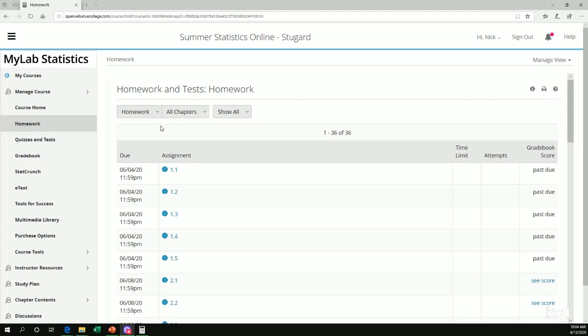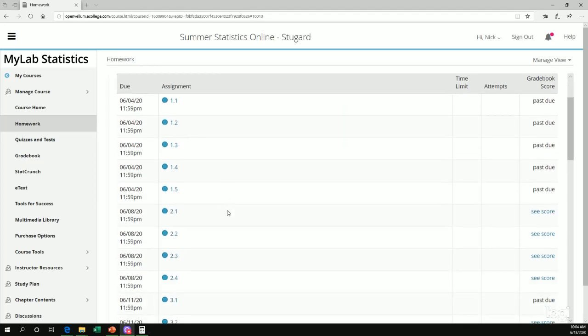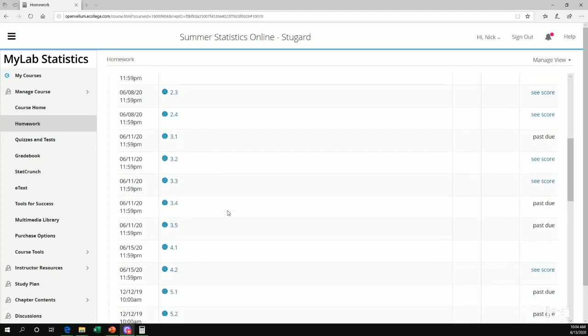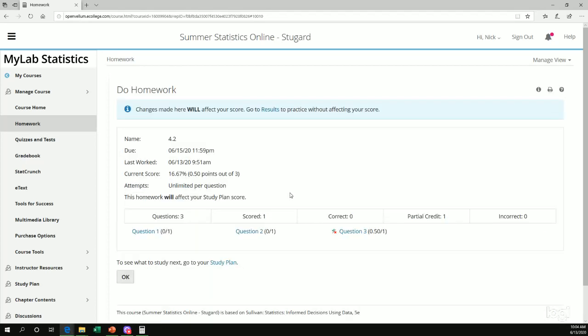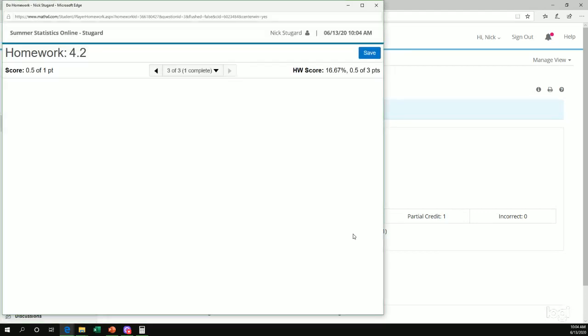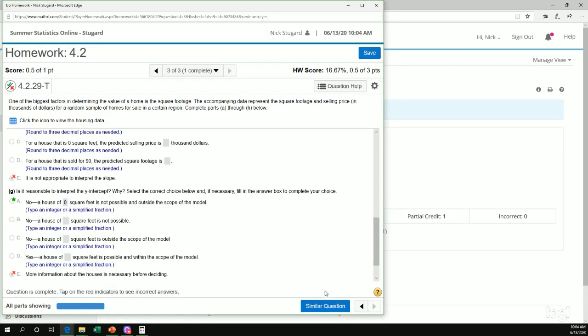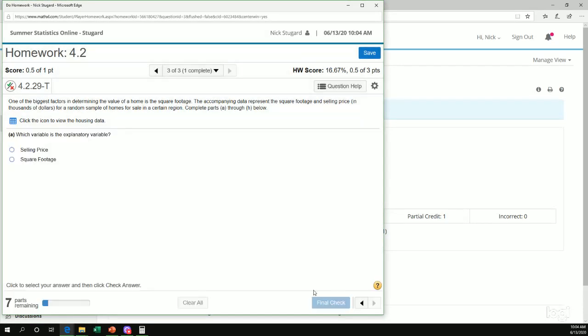Hi, in this video we'll be doing homework help for chapter 4. So let's go down, let's take a look at section 4.2, question number 3, and we'll do a similar question.